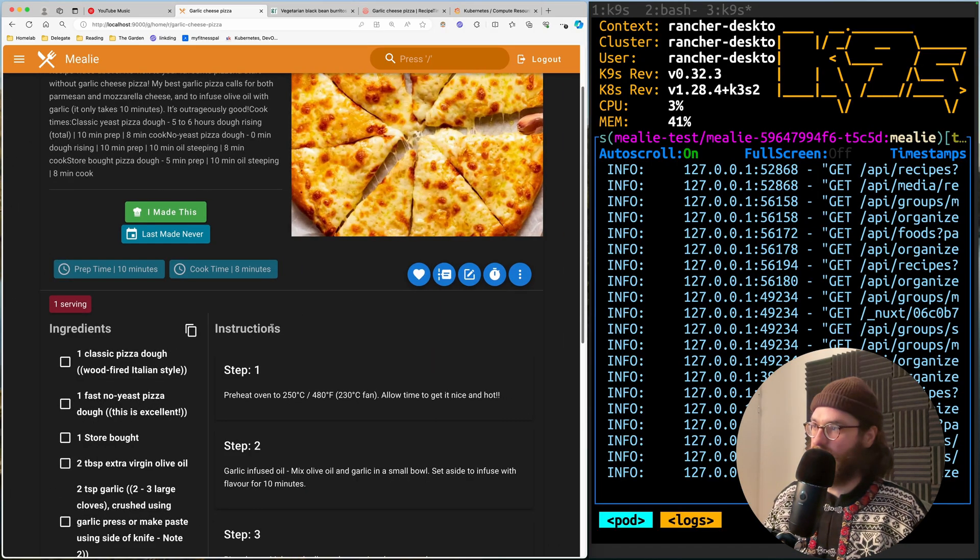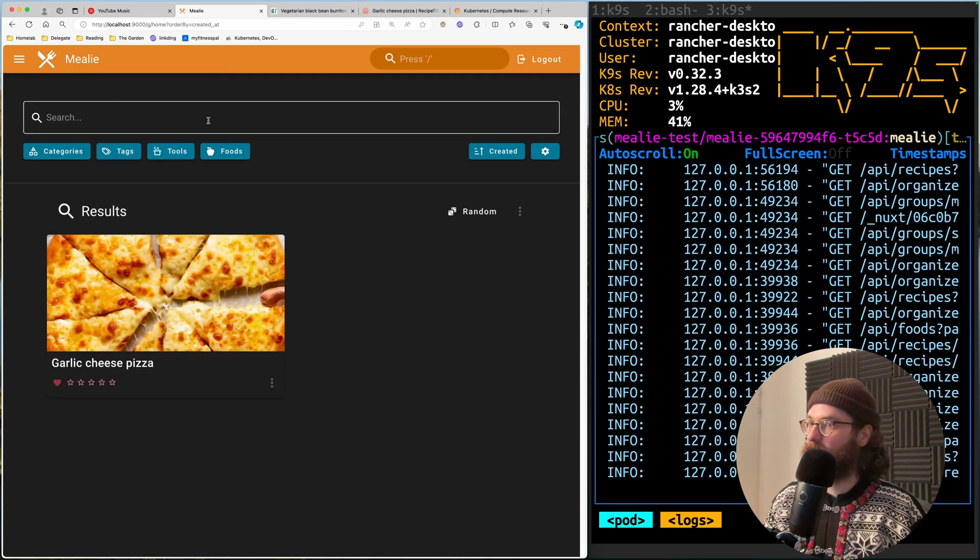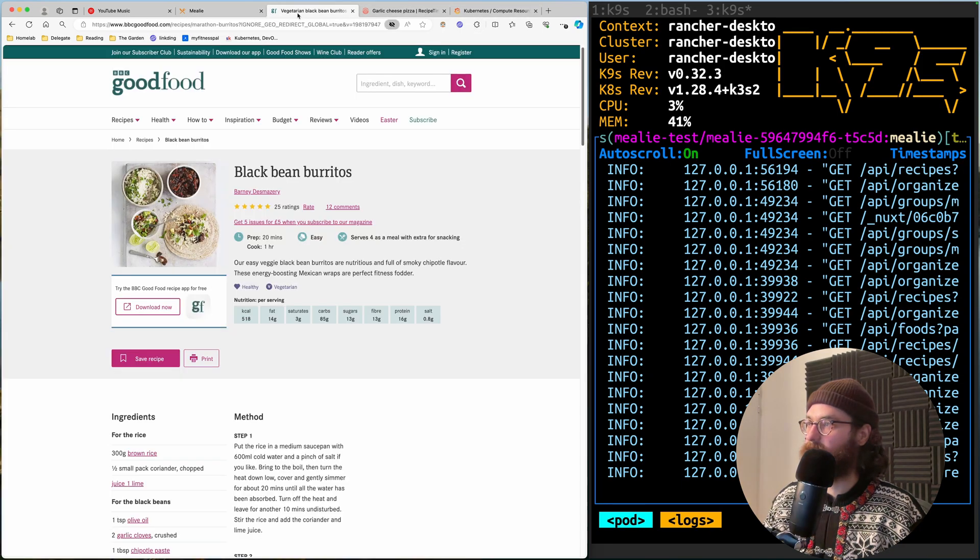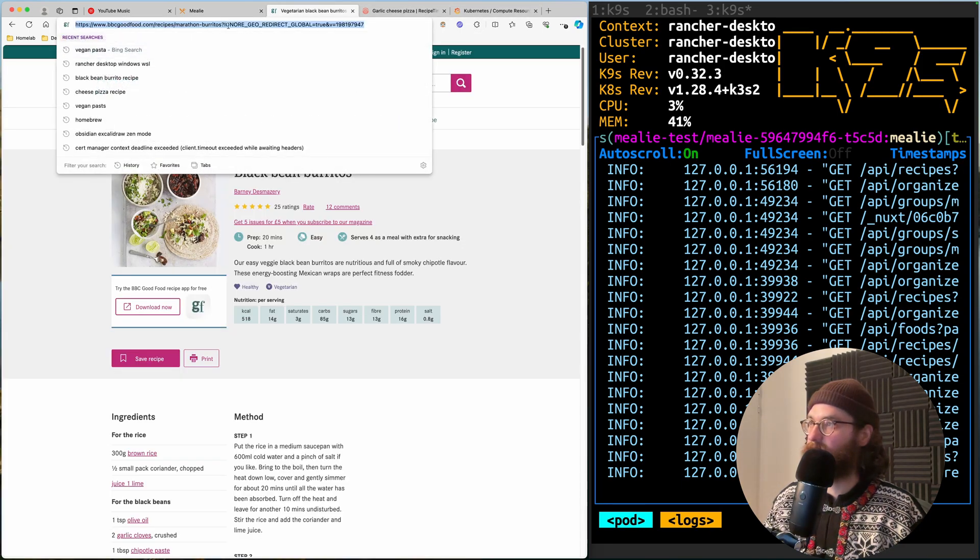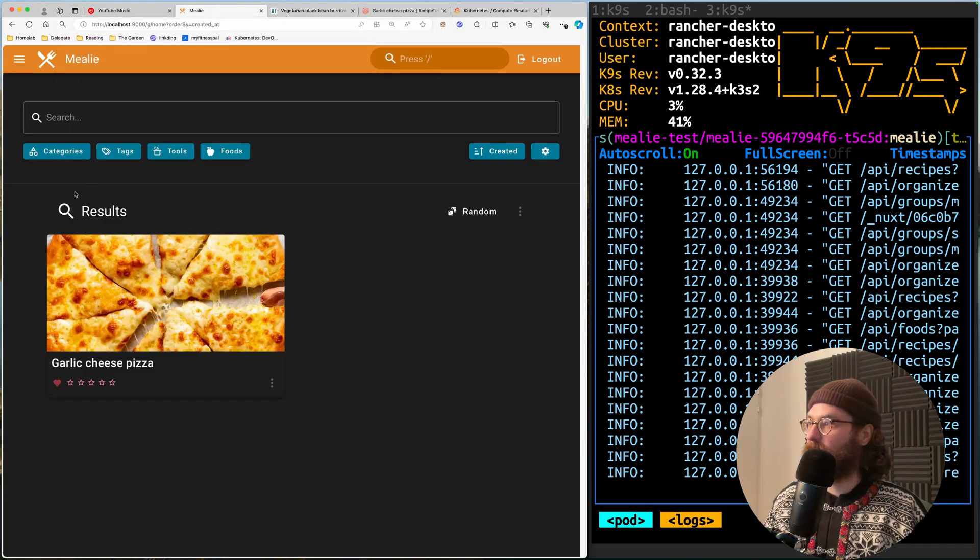So let's open up the application here and have the logs, and then I'm going to put that beside the application here as I'm going to import a new recipe. For example, so here I have some delicious black bean burritos.